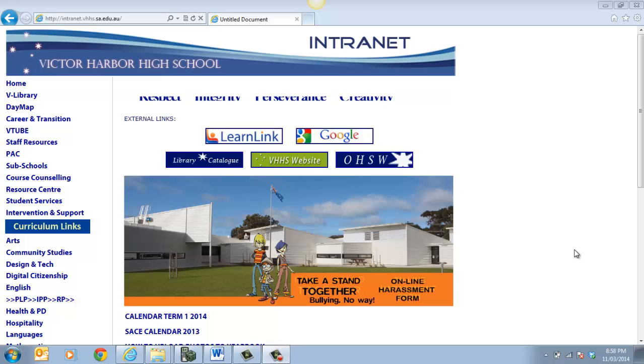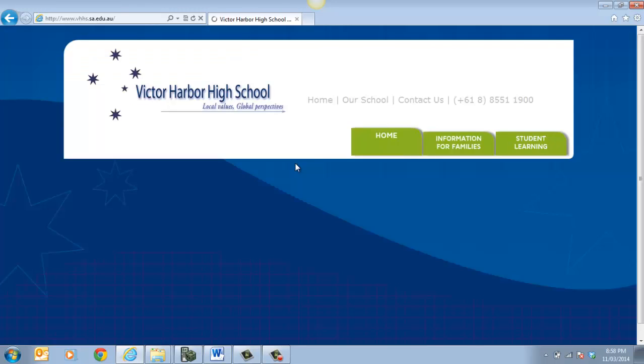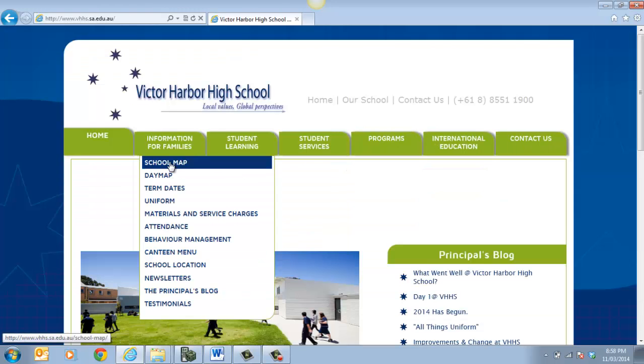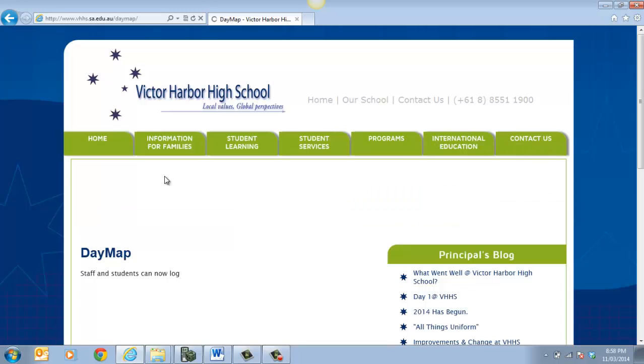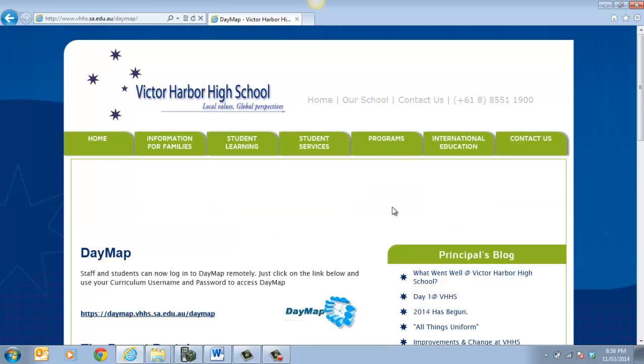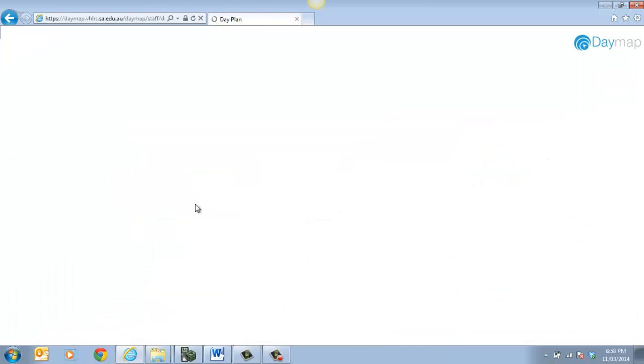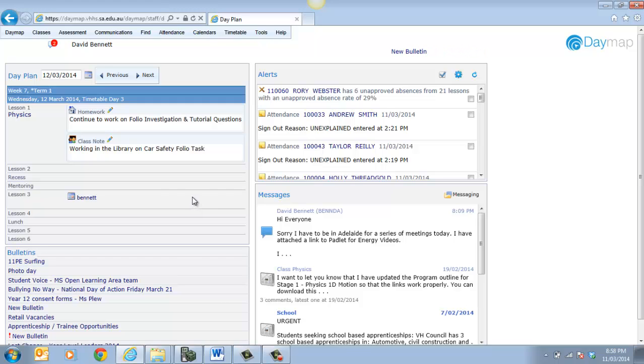So if you go to your home page, if you go to the Victor Harbour High School website, under the information for families we have Daymap. Now the link that you're wanting is the first link, so that's the one up the top there. I've got mine set up so it goes straight to Daymap. So you can actually save your information there.